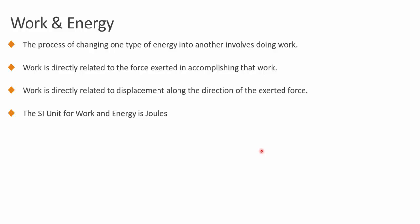When dealing with motion, a couple of quantities we deal with are work and energy. The focus here is to discuss the relationship between work and energy.